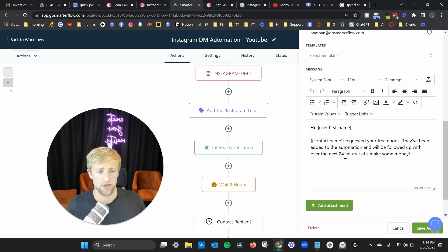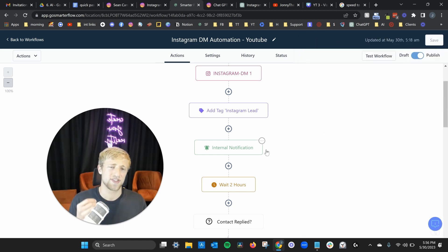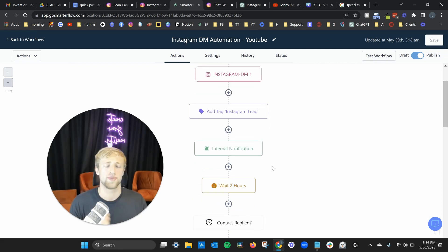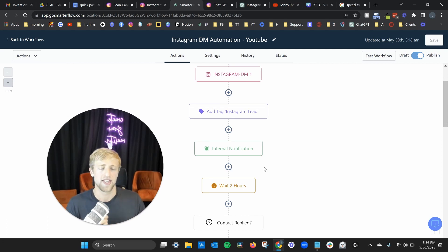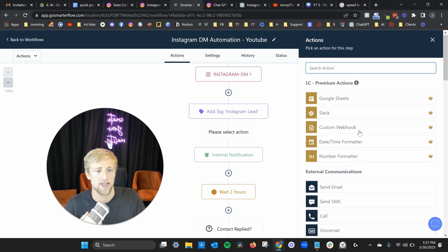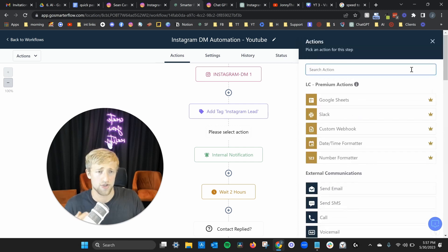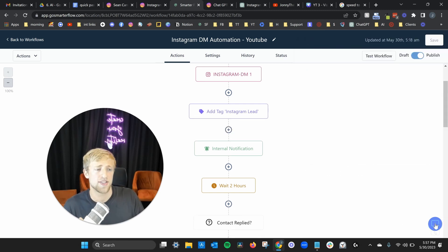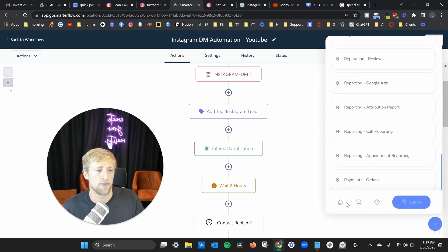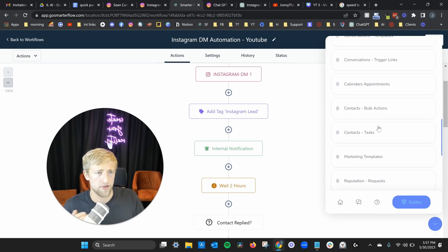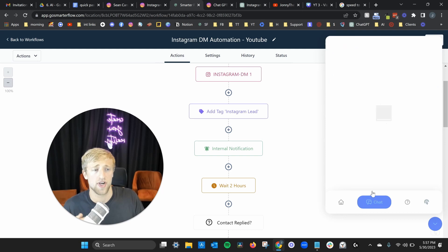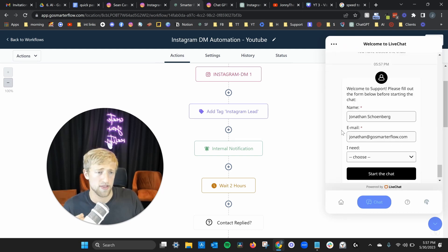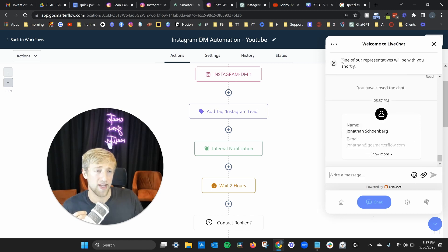We send an internal notification email saying something like: 'Hey, Bonnie Fahey requested your free ebook — they've been added to your automation and will be followed up with over the next 24 hours.' Automations like this can seem scary in GoHighLevel, but it's so important to learn how to build them yourself. Once you know how, there's no stopping you from growing your business. I know it can be overwhelming at first, but it's an extremely valuable skill as a small business owner.